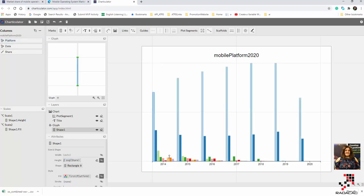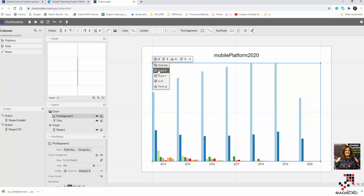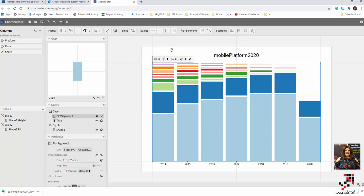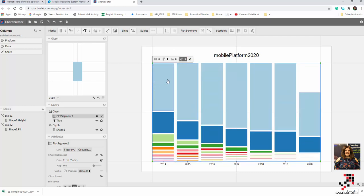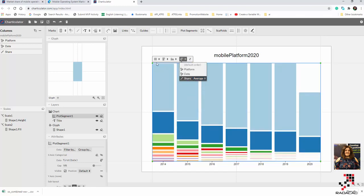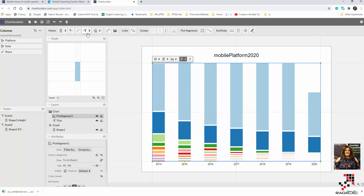You can see we have nine shapes representing different platforms, and four different years where the pattern repeats for each one. I don't want to see them in the default stacked layout — I want to use stack Y and sort them based on their share. Now you can see the ranking by share. Android should be the maximum. I'll add label text and sort based on the average of the shape.